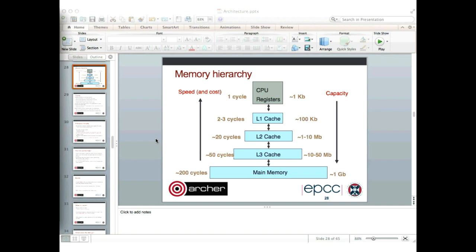Those of you who came along last week will remember that we got as far as beginning to talk about memory hierarchy. I got as far as showing a slide which describes how as you go down from the CPU with its registers down through the various levels of cache to main memory, the capacity increases, but so does the latency — the time taken to get data from memory.